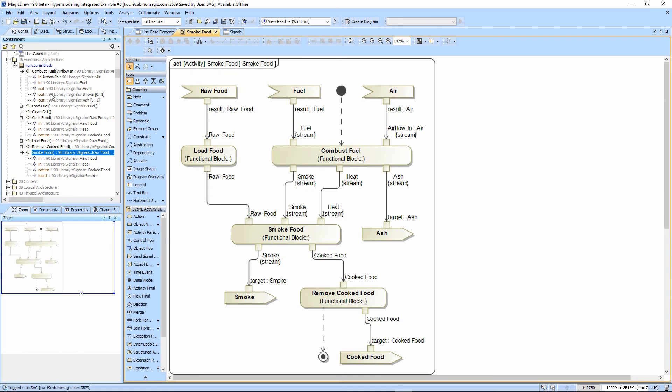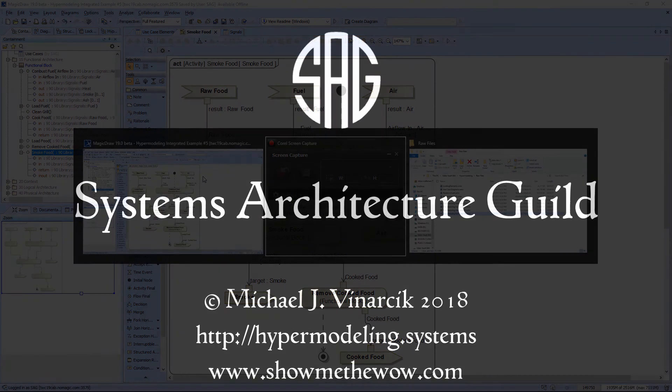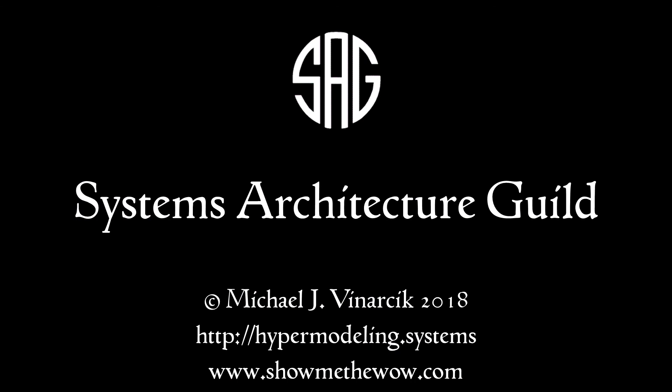So again, copy paste or control drag. Let us very quickly copy that parameter in a matter of moments, we have the special activity diagram for smoking food.